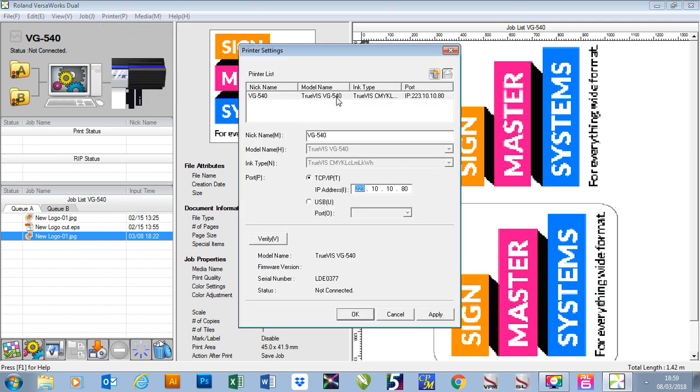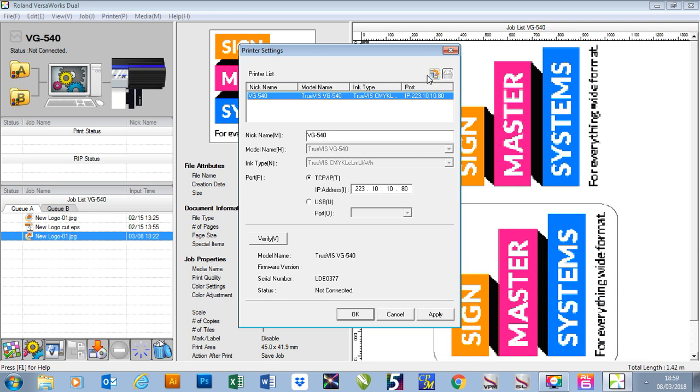At the moment, you'll see that I've got one VG540. If I wanted to add another printer, I could click on the Add New Printer button at the top.